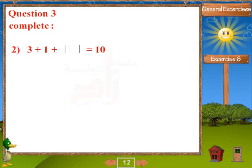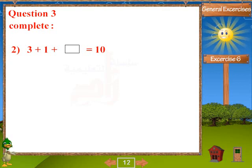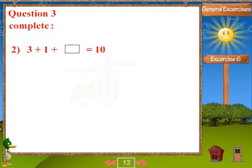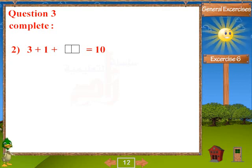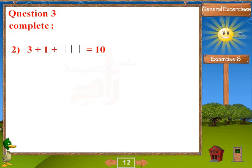Problem 2: 3 plus 1 plus blank equals 10. Answer: 6.